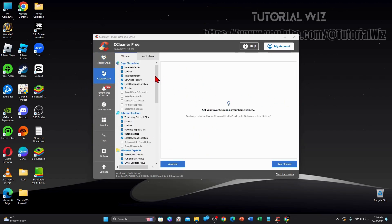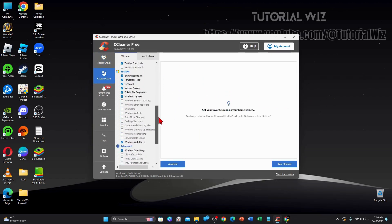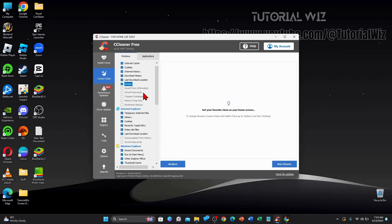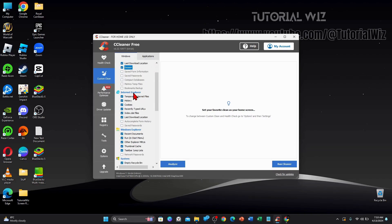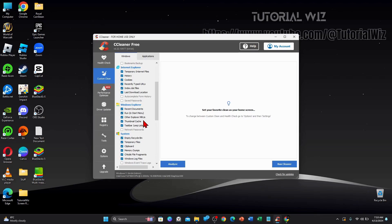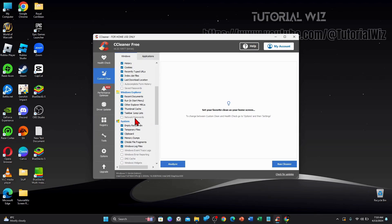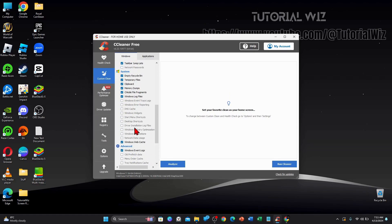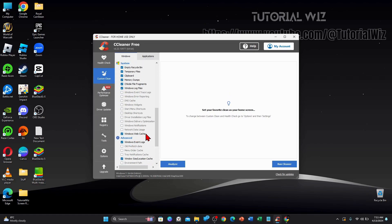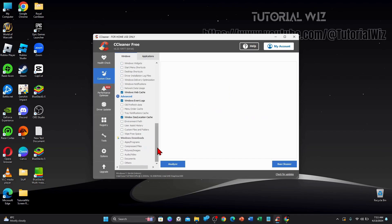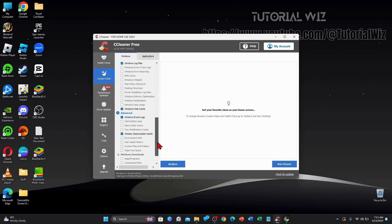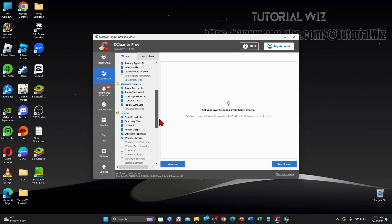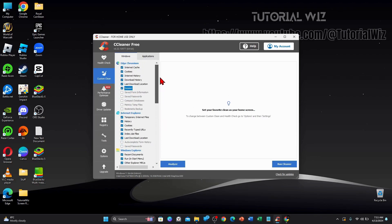Alright guys, these are my settings when I do a CC clean on my PC. So for Edge, I have these settings enabled, Internet Explorer the same here. Windows Explorer, I have recent documents run, other Explorer, MRUs, etc. System, I want to empty recycle bin, temp files, clipboard, memory dumps, window log files, web cache, etc. So have it something similar set to this, you can also add more to these preferences when you run your cleaner.